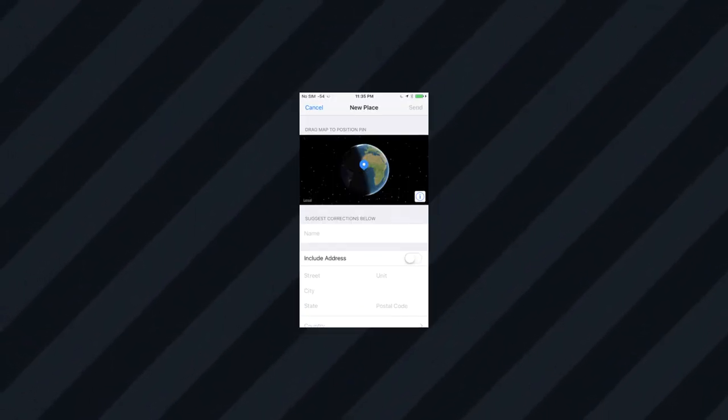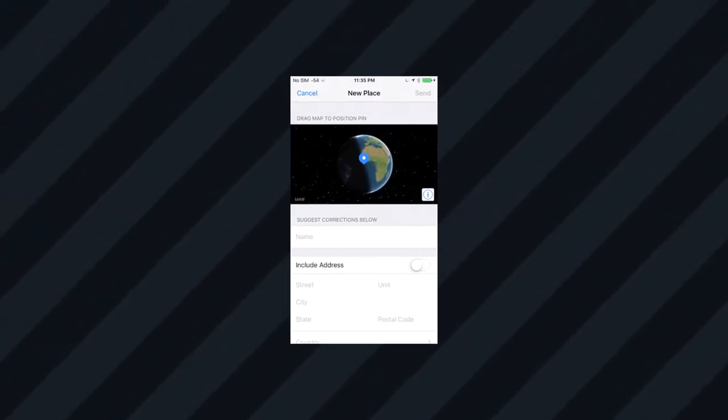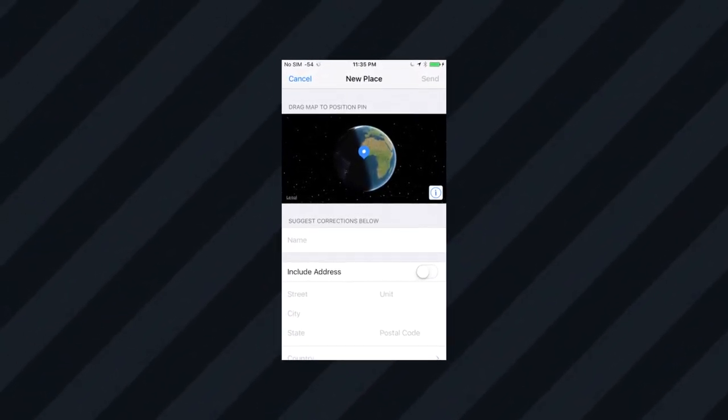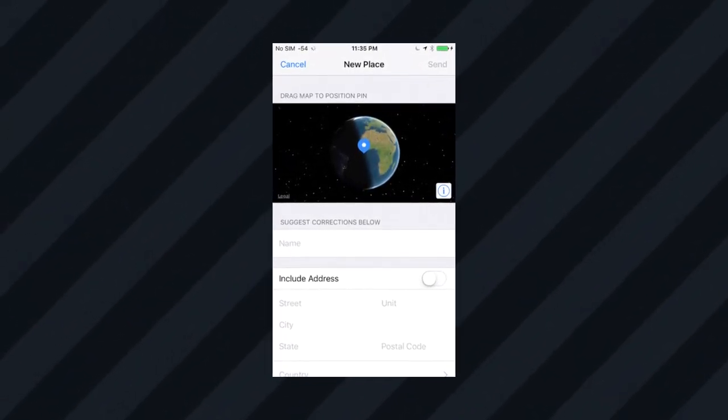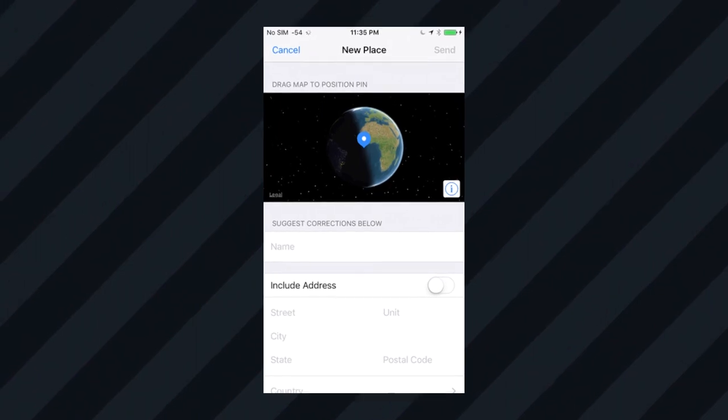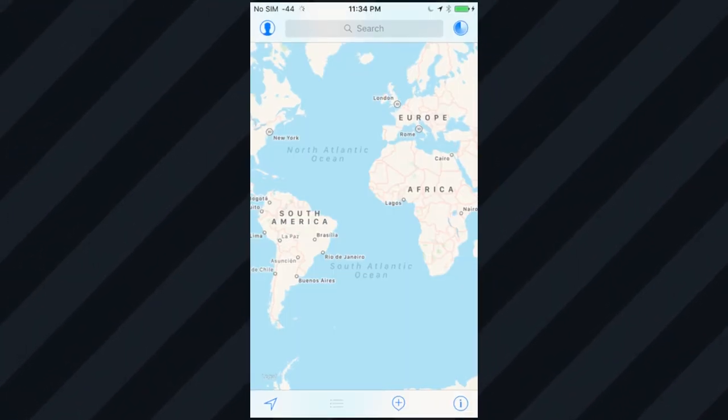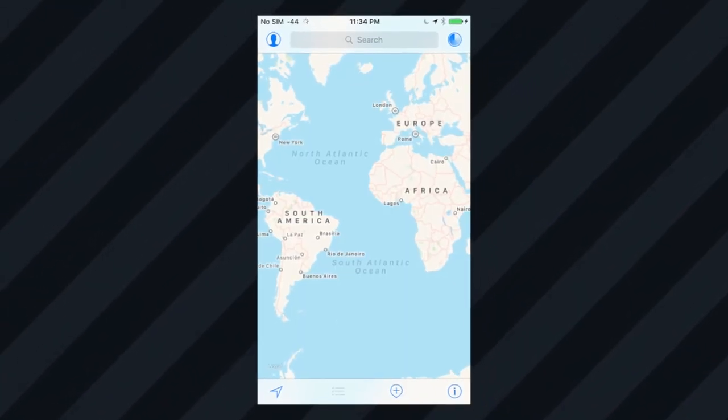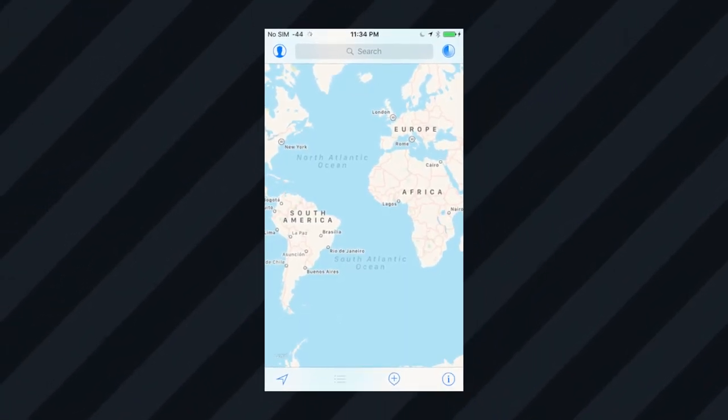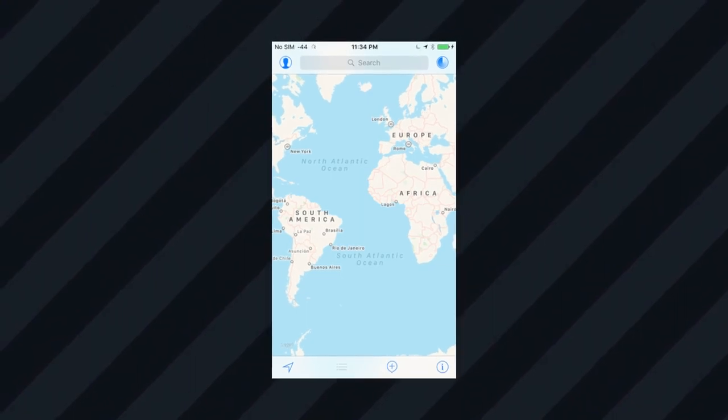To report Apple Maps bugs, you use Skyline, which allows you to set a point of interest as having a wrong name, address, category, or other information.